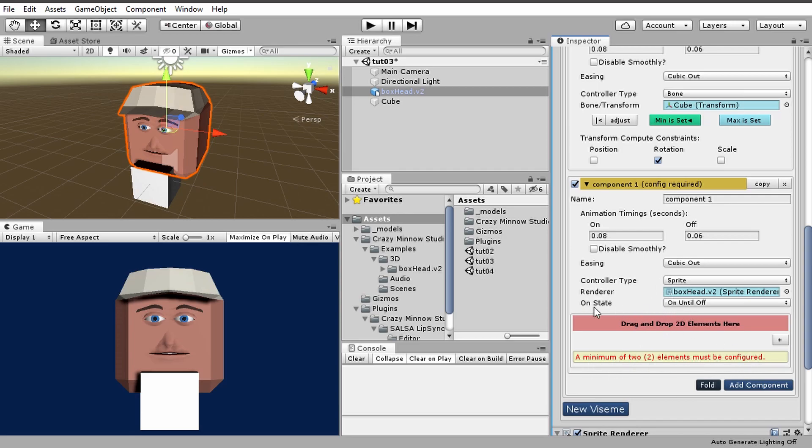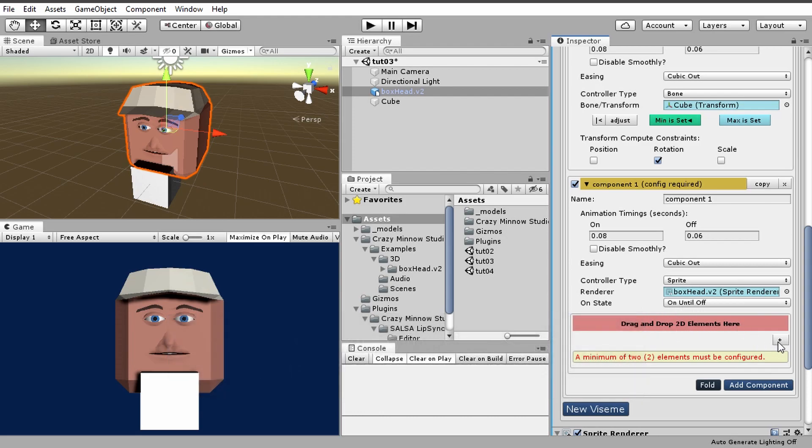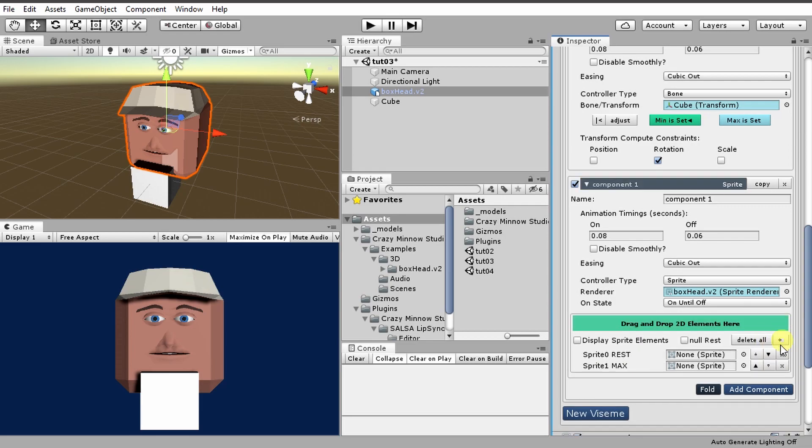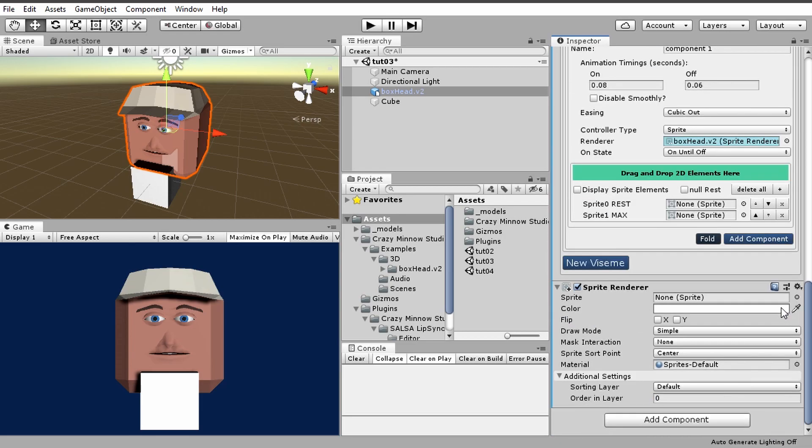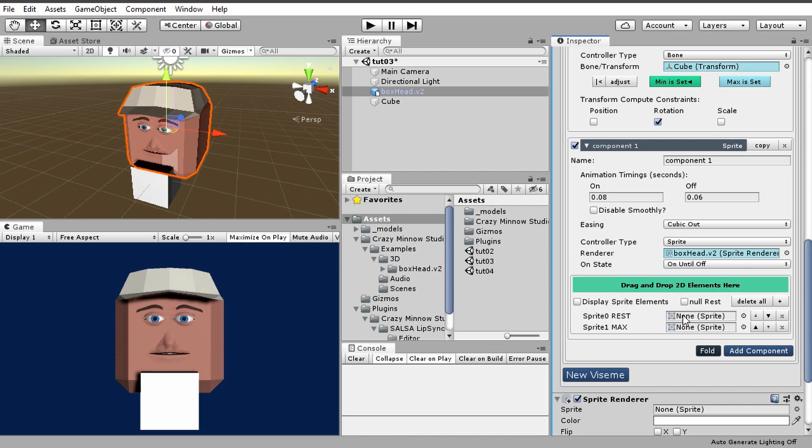then we see a minimum of two elements must be configured. We'll go into this on state here in just a second. But we can drag and drop 2D elements here, or I can go ahead and configure them manually like this, and then I get two slots.